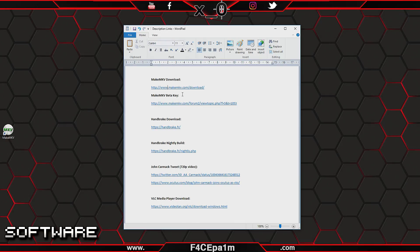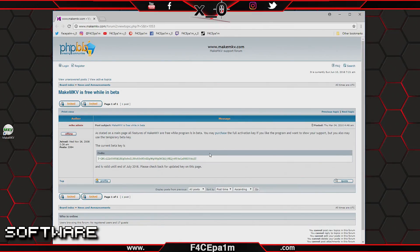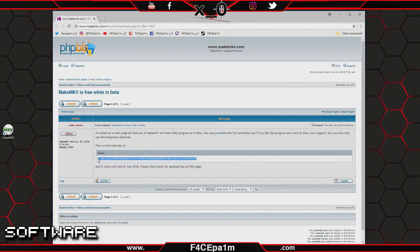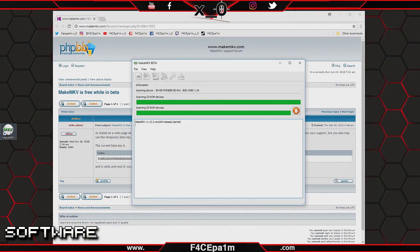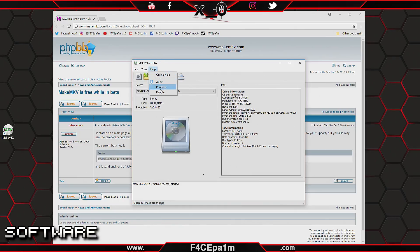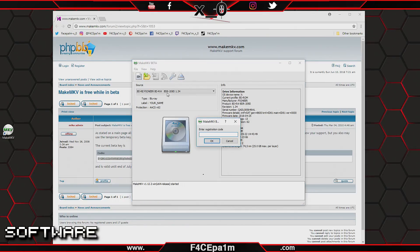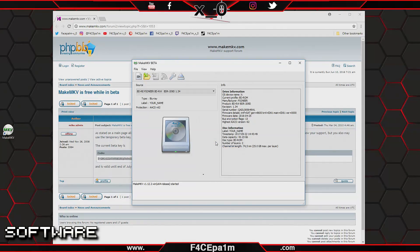Now go back to the link in the description and click the MakeMKV beta key link. Once that web page opens up, select and then copy the code from this box. Now open up the MakeMKV software, go to the Help tab up the top here and click Register. Now paste the code you copied into the field here and click OK. MakeMKV is now set up and ready to go.